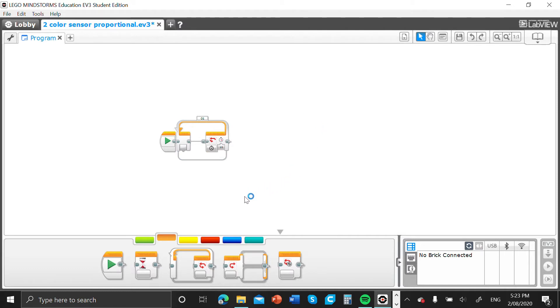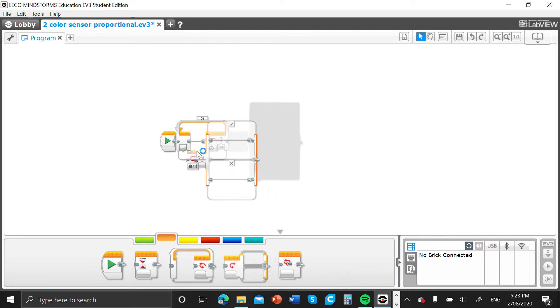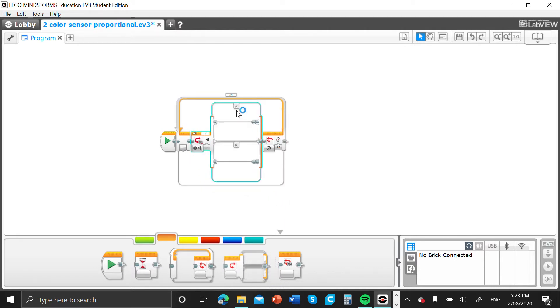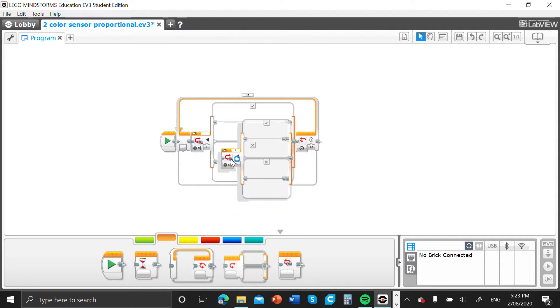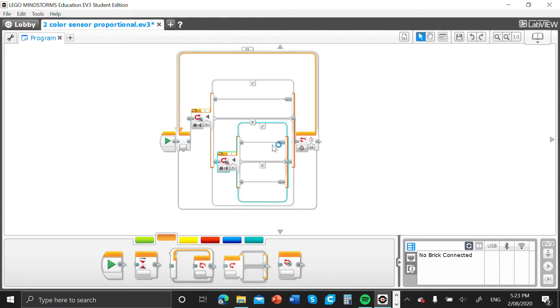Now we can get into the code. We're going to get a switch block, put that inside our loop block, and then we'll get another switch block and put that inside the false section of our original switch block.